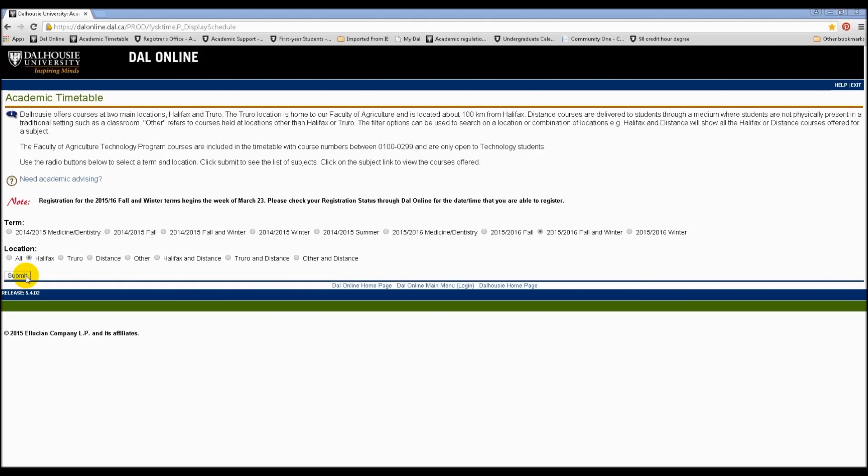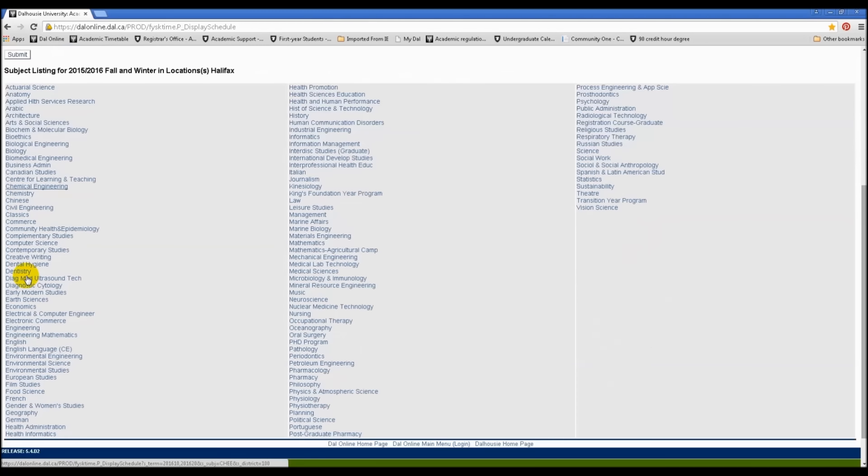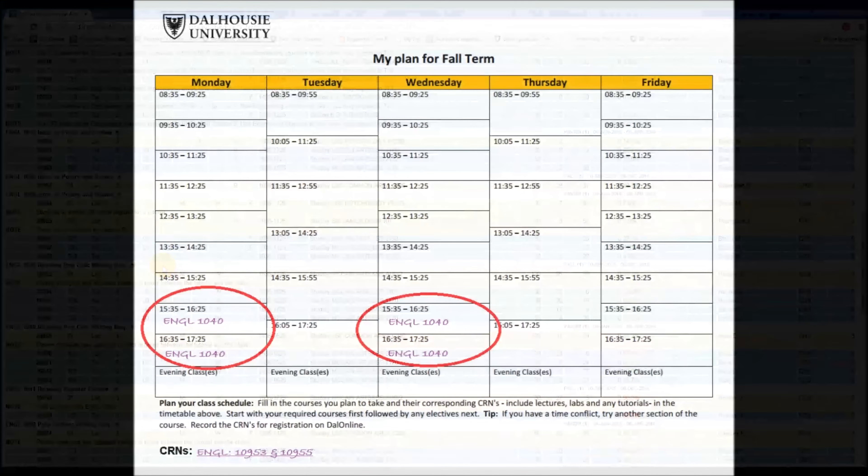The first course we'll be looking up is English 1040. We need to click on English and find this course on the timetable. There it is. You can see that the lectures for this course are on Mondays and Wednesdays. There's only one lecture section, so that's what we'll write in our blank timetable. See here. You'll also need to select a tutorial. Sometimes it's best to write in all of your lecture times on your schedule first and then go back and write in your tutorials or lab times.